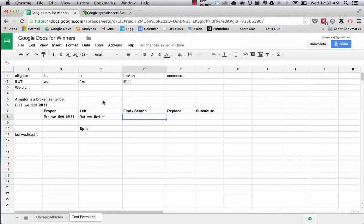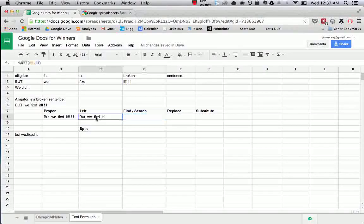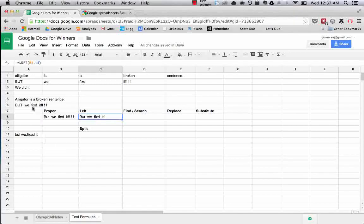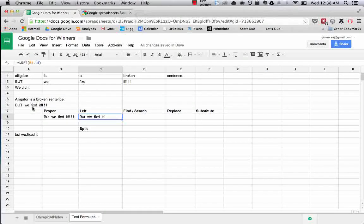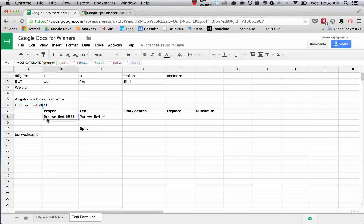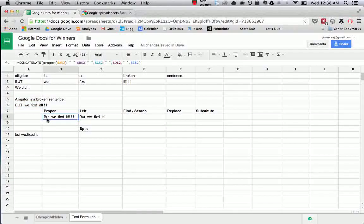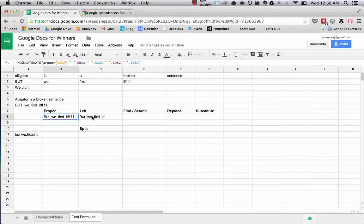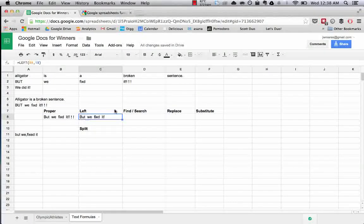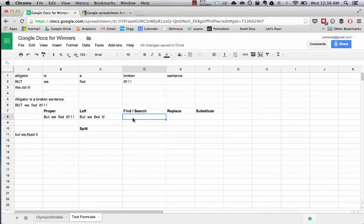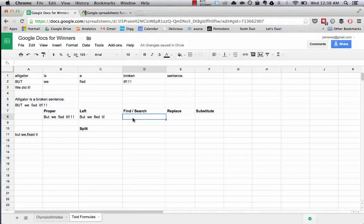So we're trying to get this sentence to become perfect. What we've done so far is we have turned this into a normally cased thing using proper. We have deleted some of the exclamation points using left. We also reviewed how you could do the same thing using right, the right formula.